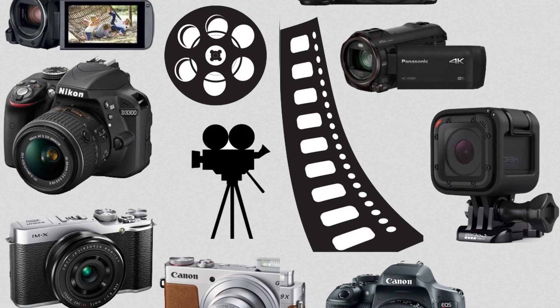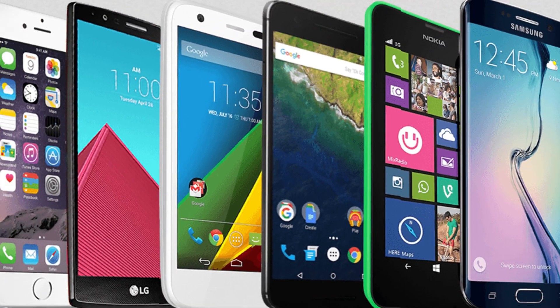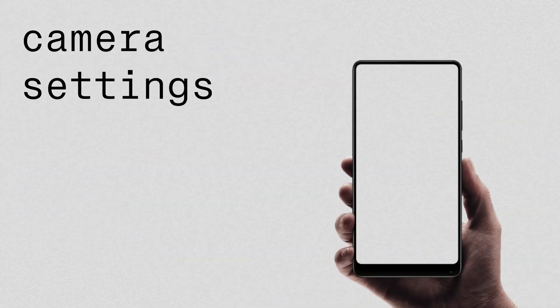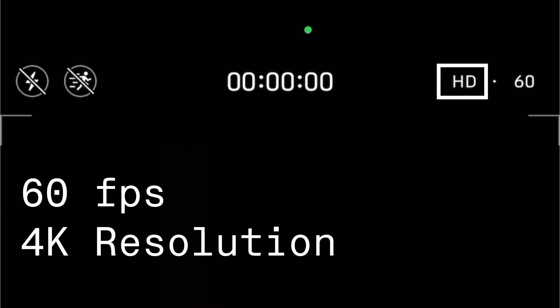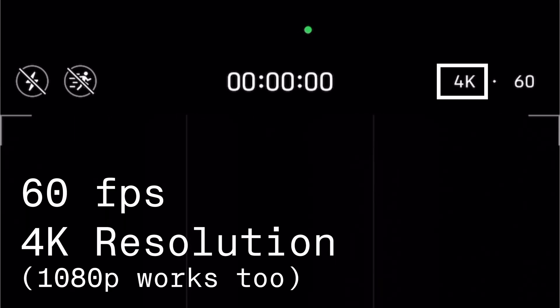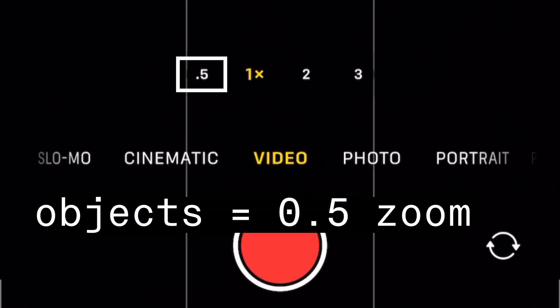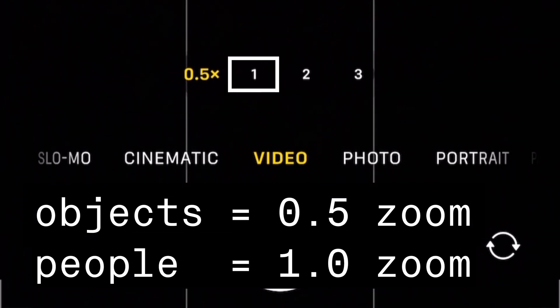You can use any camera for this, but we'll stick to our smartphones for this tutorial. First, let's make sure our camera settings are right. Make sure your camera settings are set at 60 frames per second for video. I like to set my resolution to 4K, but 1080p works great as well. For objects, set the zoom level to 0.5 and for people 1.0, but there isn't any hard rule here — you can experiment.